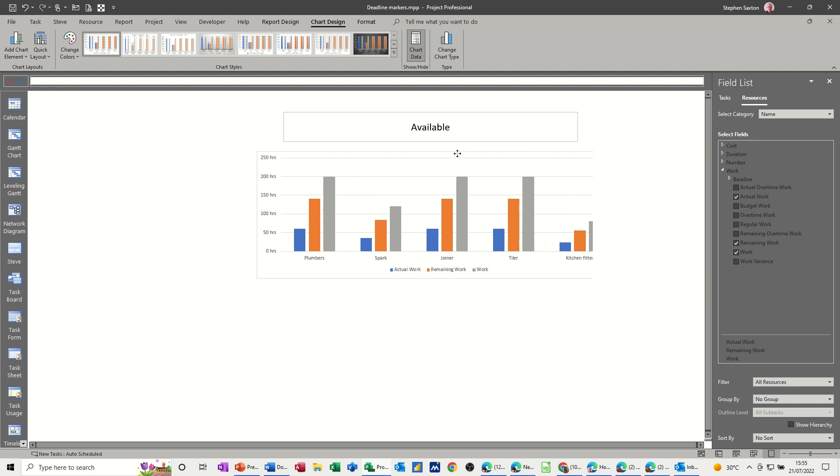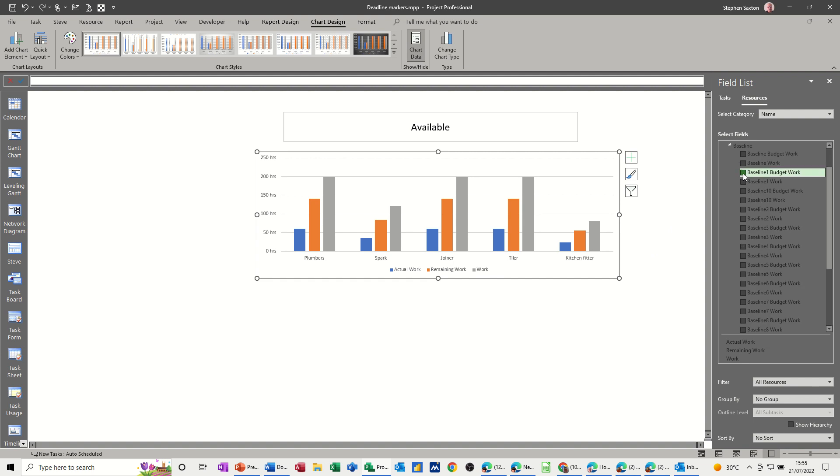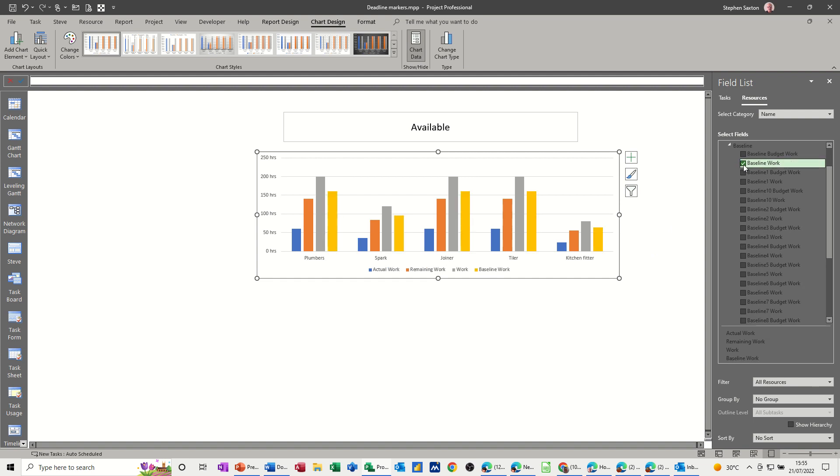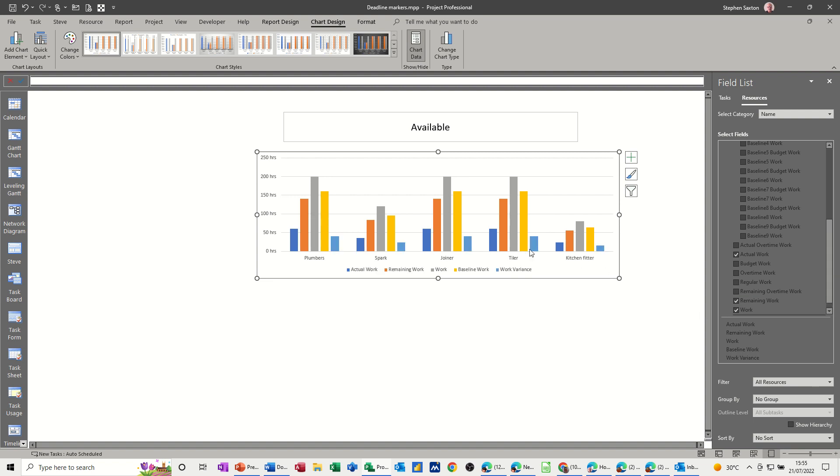And I've got the five resources there. Now it's already got actual work, remaining work, and work. But what I want on there is also baseline and the variance. So I'll go to baseline, baseline work, and down the bottom of this list you've got work variance there. So you can see that.